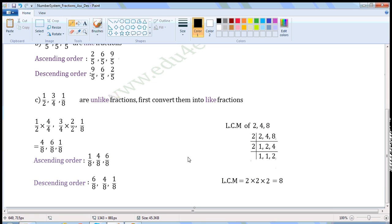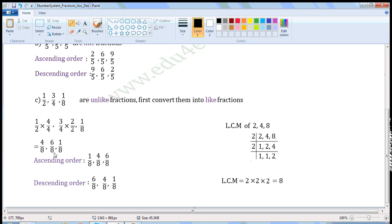Now convert each fraction into a fraction with denominator 8. First fraction is 1 by 2. To convert it into a fraction with denominator 8, we have to multiply with 4, so multiply the numerator and denominator with 4. Next fraction is 3 by 4. To convert it, we have to multiply the denominator with 2, so multiply the numerator and denominator with 2. Third fraction is 1 by 8 — it already has 8 in the denominator, so no changes are needed. So the fractions become 4 by 8, 6 by 8, and 1 by 8.